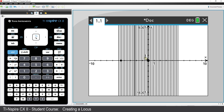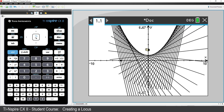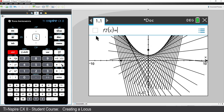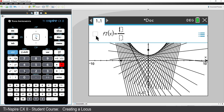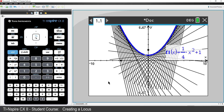The Locus forms an envelope that appears to be in the shape of a parabola. Drag point B to (0, 2). Press Tab and type the equation ¼x² + 1. It looks like a good model for the envelope formed by the Locus.